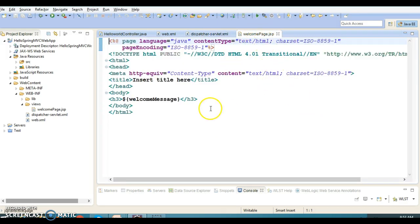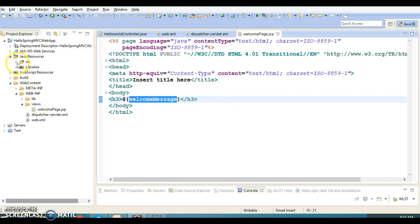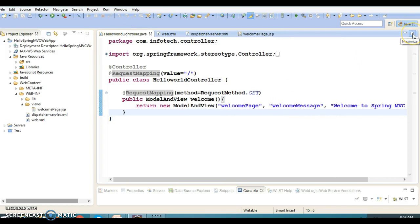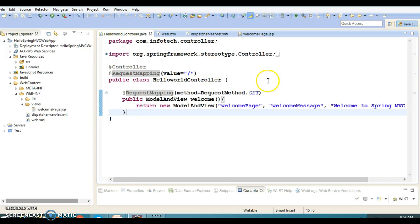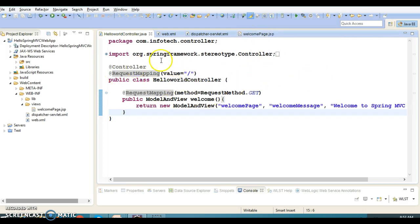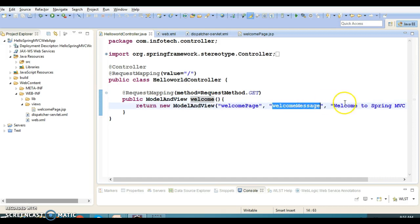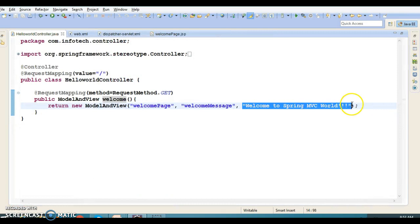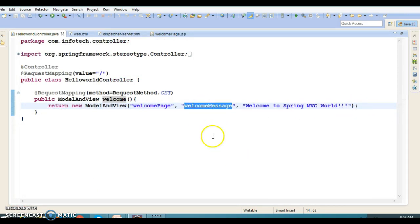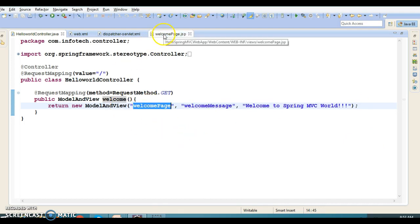Finally, we have a welcome-page.jsp. Here we are simply displaying model data — a message coming from the HelloWorldController. Now I'm going to refactor this code. In a real scenario, you will have a presentation layer from which the request goes to the controller. Here the presentation layer is basically just the welcome page. We hit a URL which invokes the request handler method, the welcome method, and this message string is sent to the UI with a key.